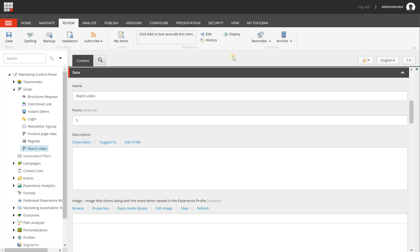So the first time that you create a goal, it needs to be deployed so Sitecore understands that it's available and it will be tracked in the analytics.